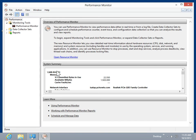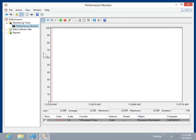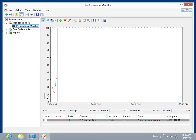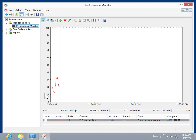The Performance Monitor provides access to information concerning the performance and reliability of the computer. This is the process to access the Performance Monitor.